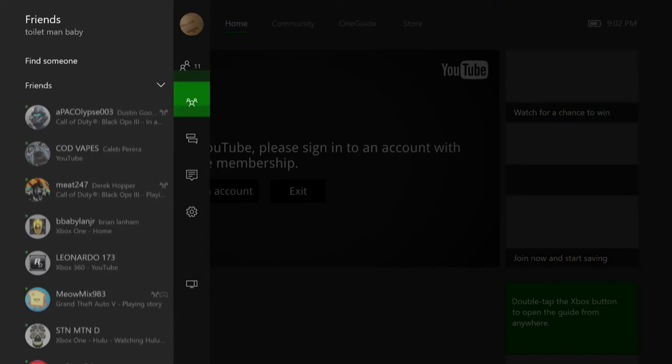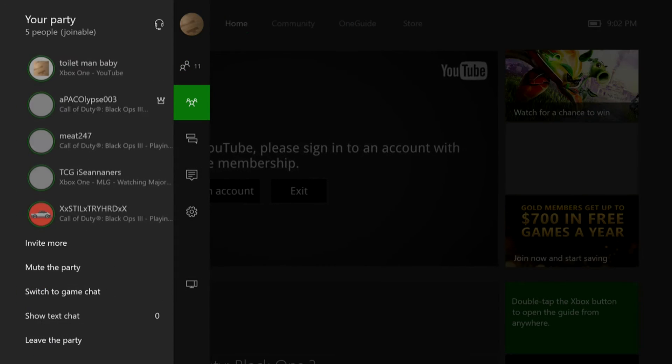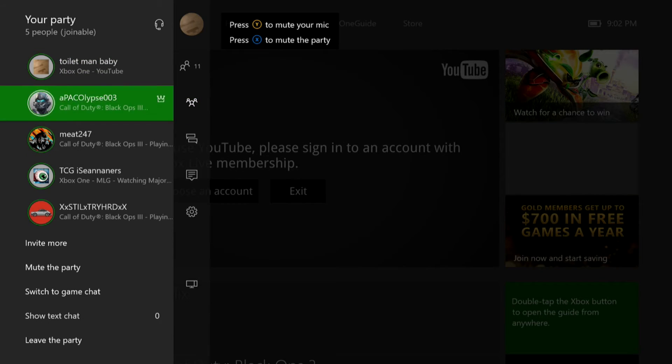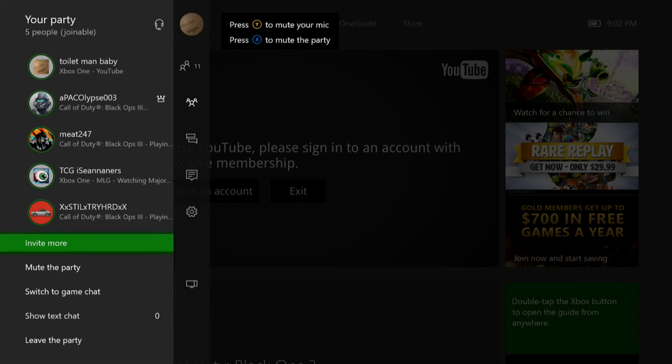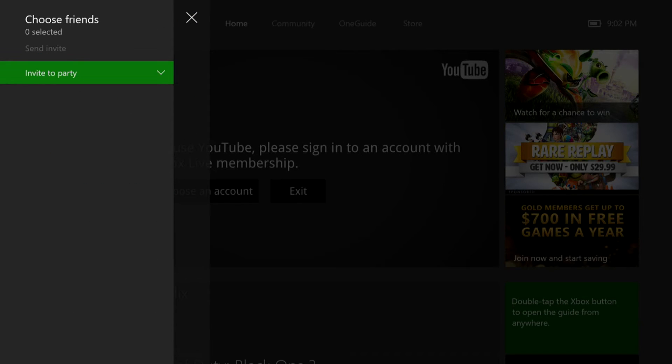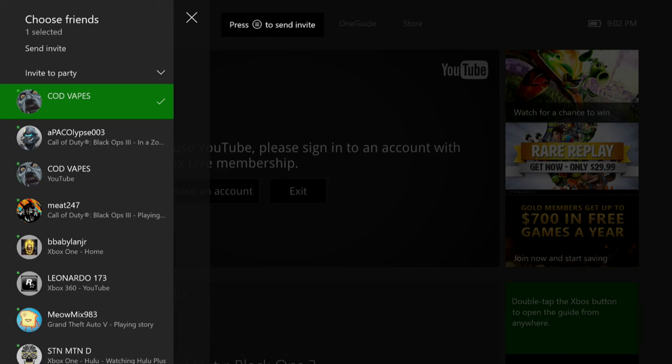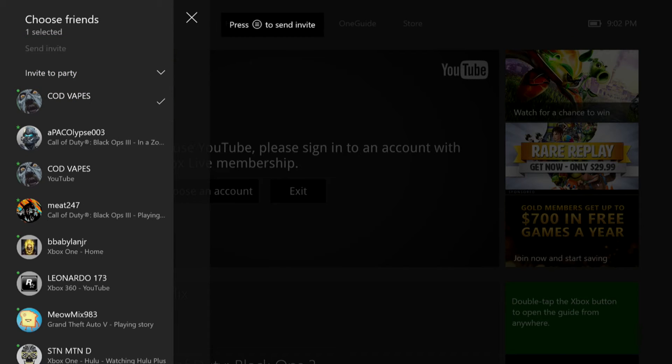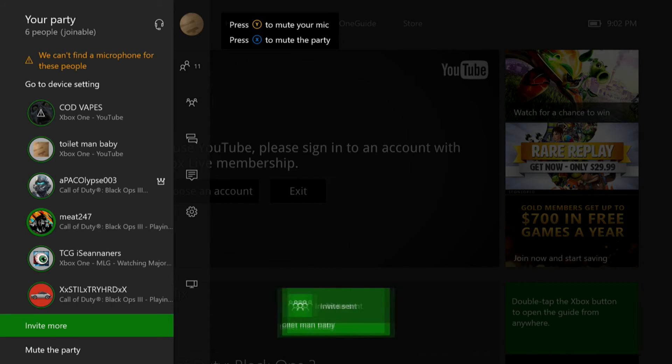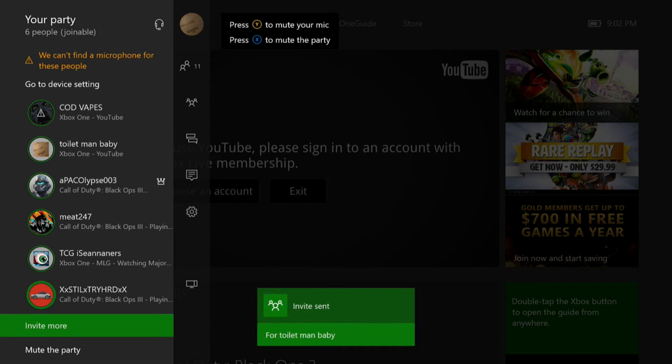You're going to want to switch back to your secondary account, go to the party, invite more, and invite yourself to the party. And what that's going to do is it's going to force you into the party with all your friends and everything like that.